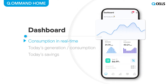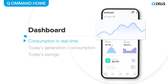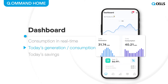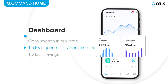On the live load screen, you can monitor home electricity consumption in real time. Today's chart displays today's generation and consumption. The saved area displays how much energy is saved through PV and battery.